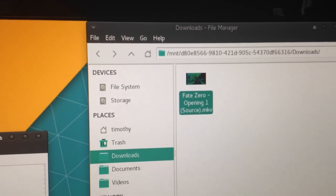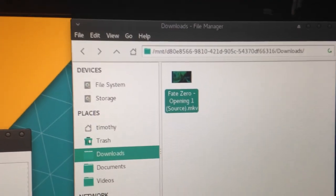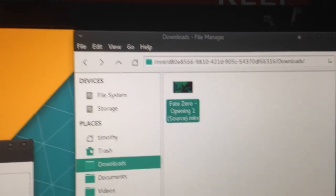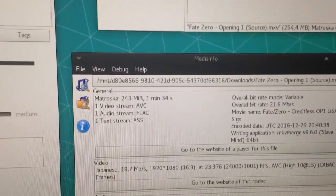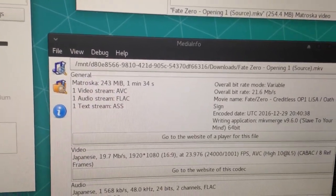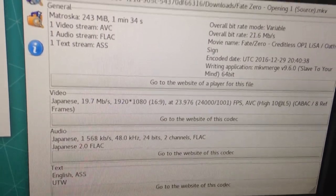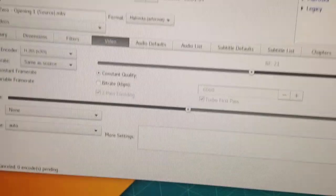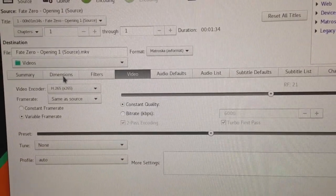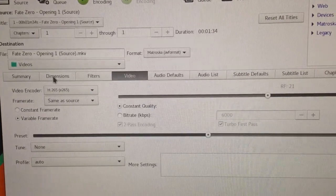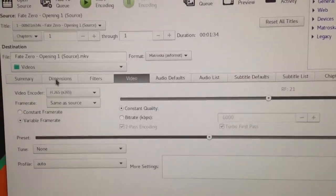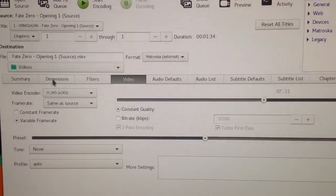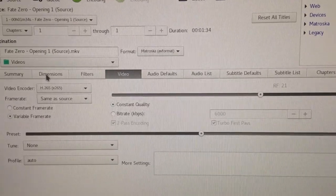Alright, so I have my test track up there. Fate Zero opening, the first one. It's a 1 minute and 34 second file with video, audio, and subtitles. It's encoded in H.265 originally, 1080p video, 24 frames per second. And here are the settings I'll be using for the H.265 test.